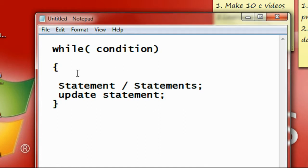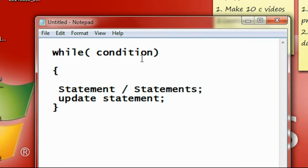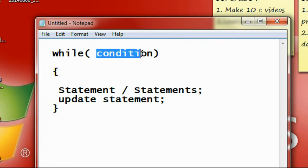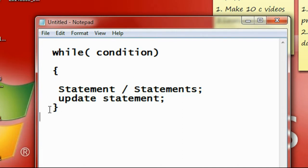At the first time, if the condition is found to be true, this block of statements will execute and update the value. Again it will check the condition for true or false. If it is again found to be true, again execute this block. Whenever the condition is found to be false, this loop will exit and execute the next statement coming after the ending bracket of the loop.